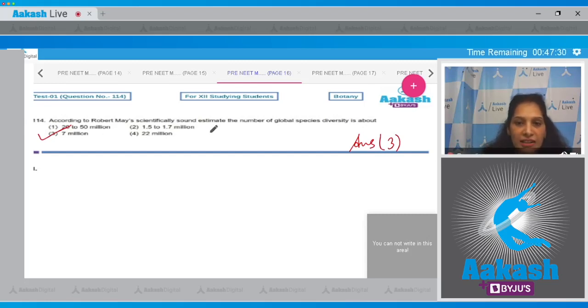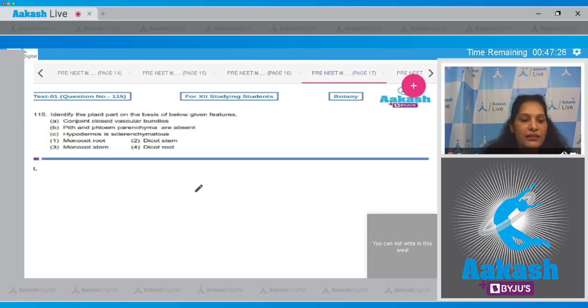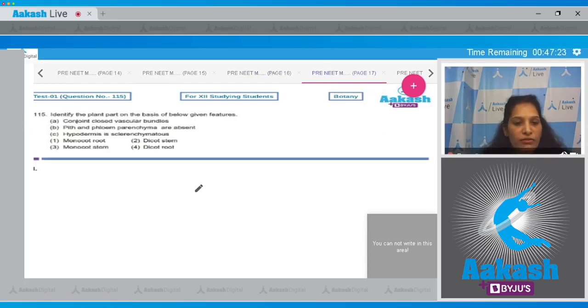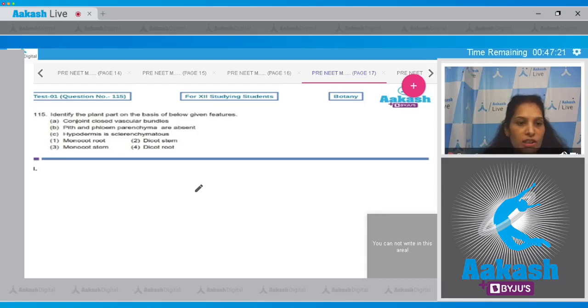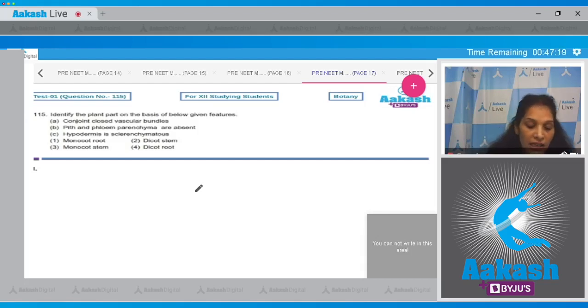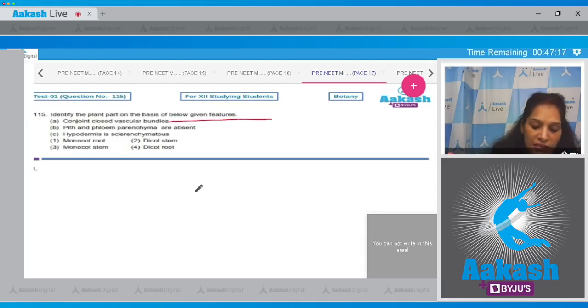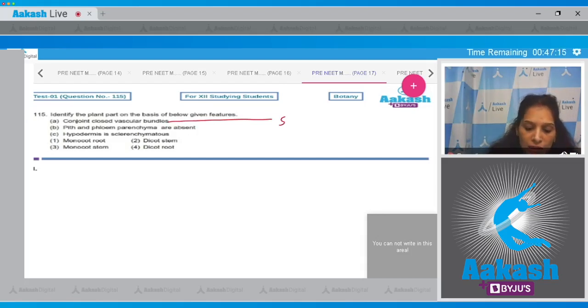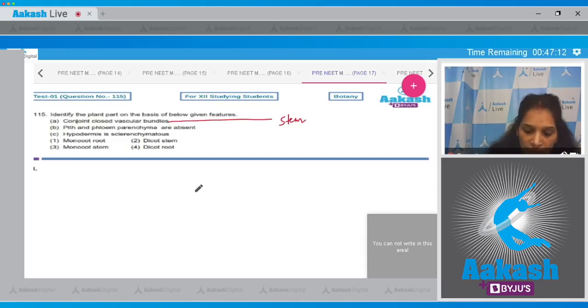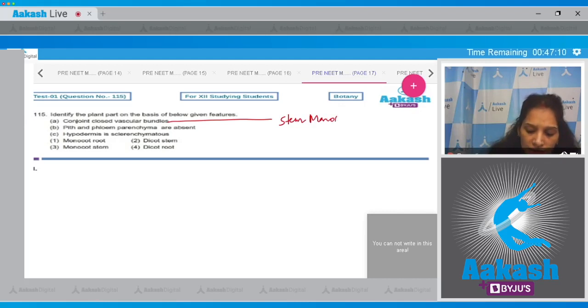Let's see the next question, question number 115. Identify the plant part on the basis of below given features: conjoint closed vascular bundles. If the vascular bundles are conjoint, it means it's a stem, and if they are closed, it can be the monocot stem.